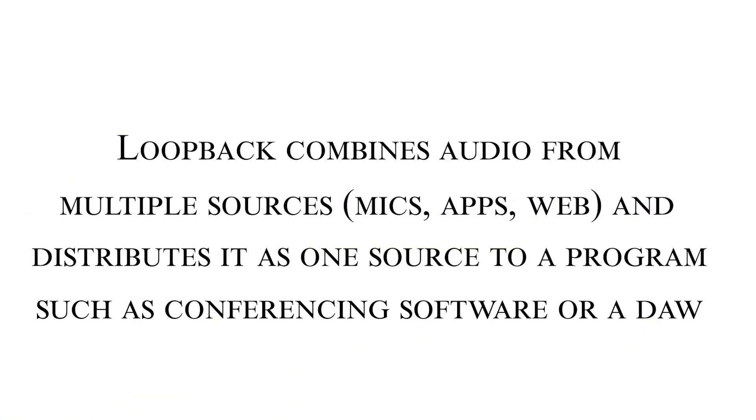If you're unfamiliar with the term you might be wondering what is Loopback Audio? Loopback combines audio from multiple sources such as mics, apps, and web browsers and distributes it as one source to a program such as conferencing software or a DAW.